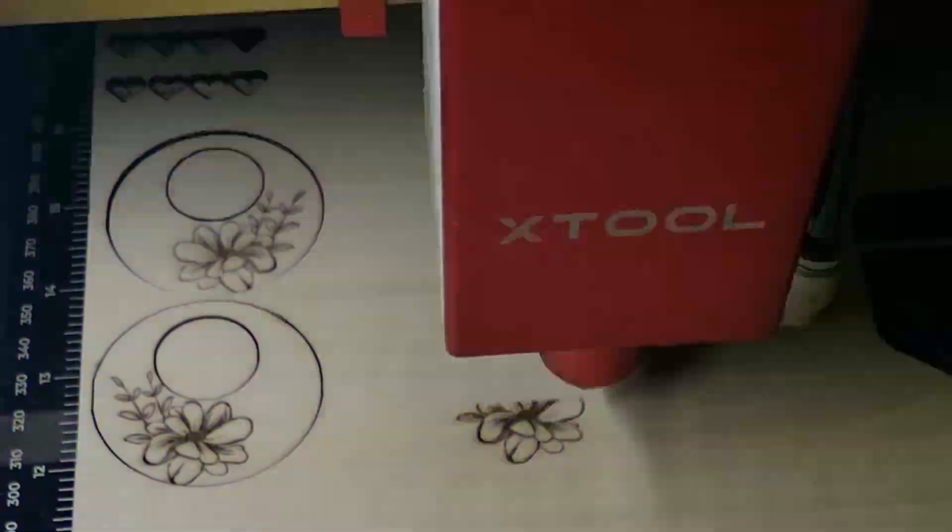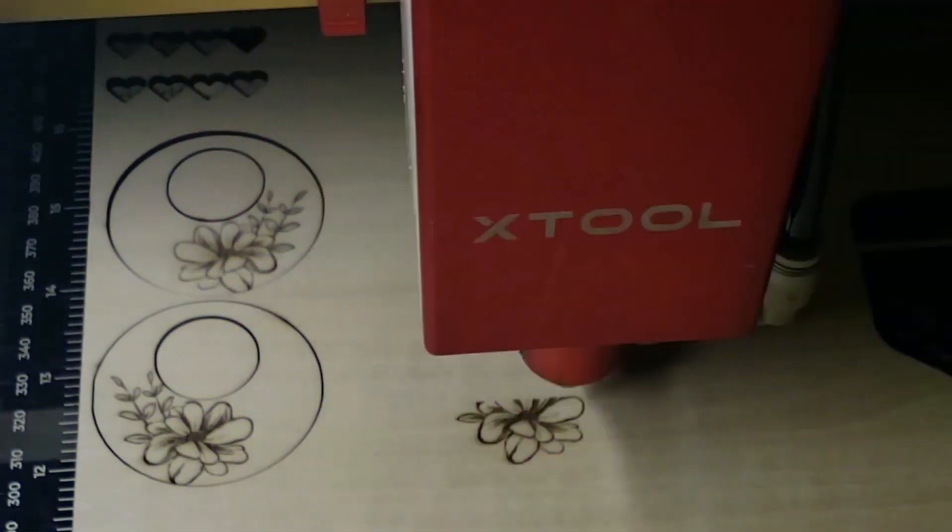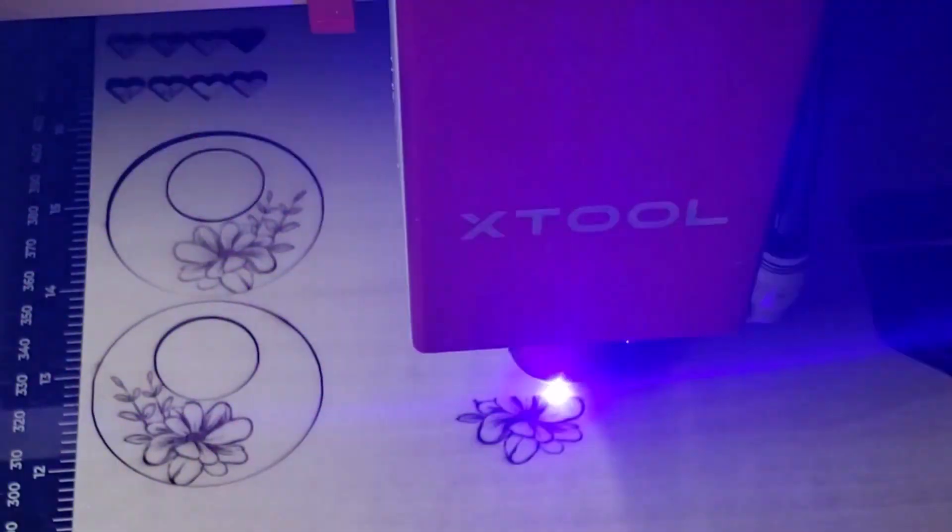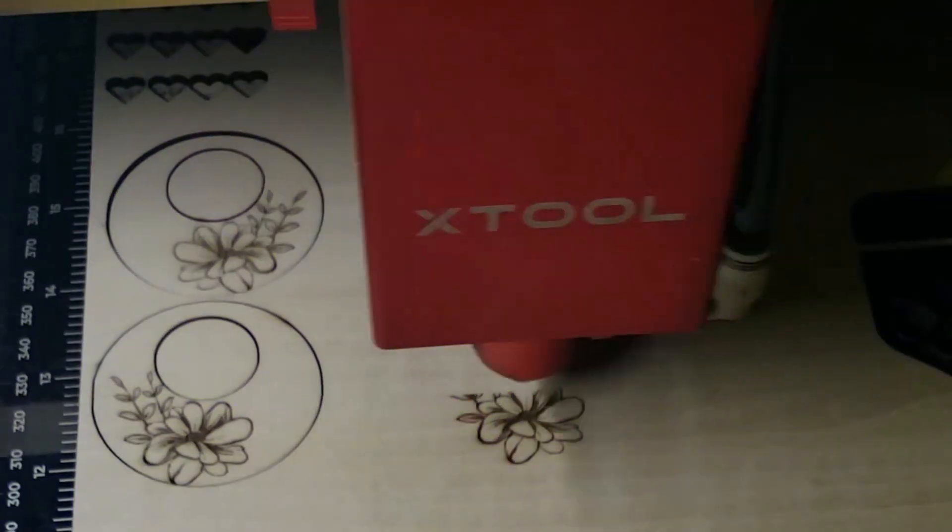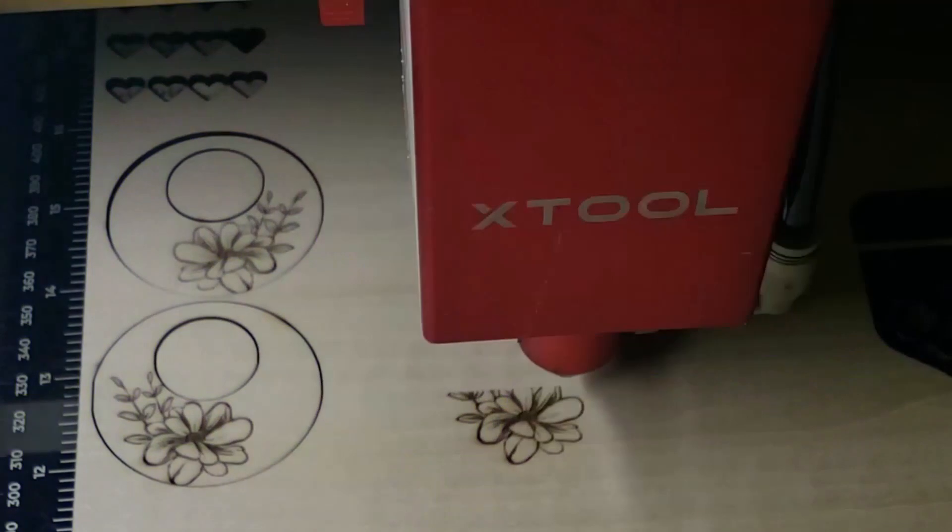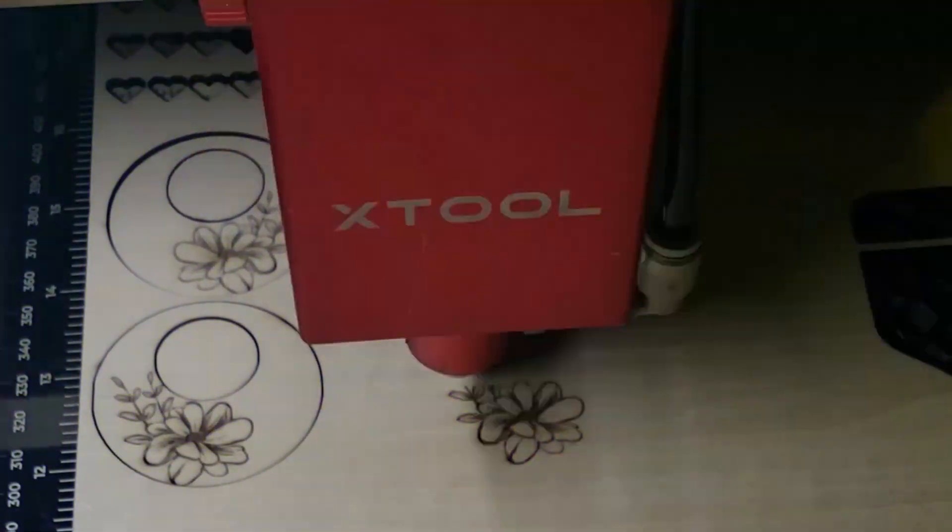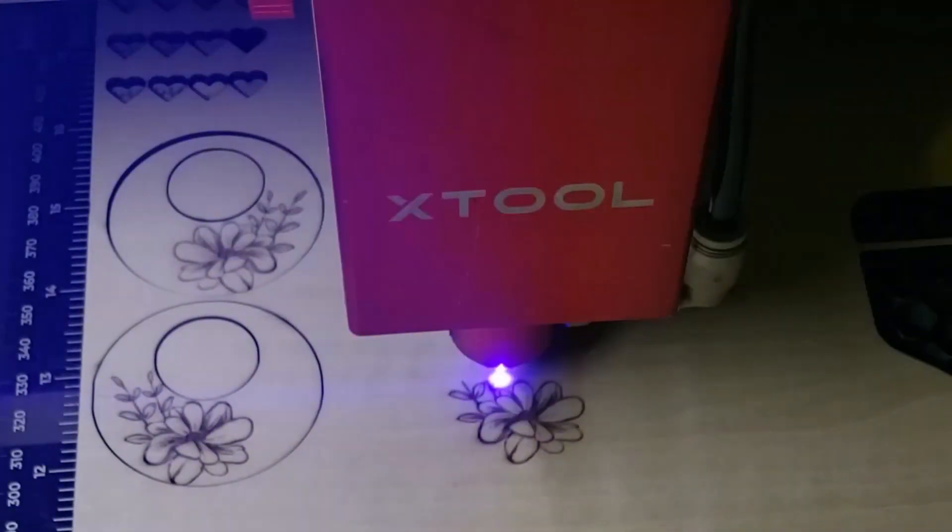When I got my hands on the X-Tool D1 Pro, I faced the same question. After some research and experimentation, I found Lightburn software. It was a game changer in my laser cutting journey.